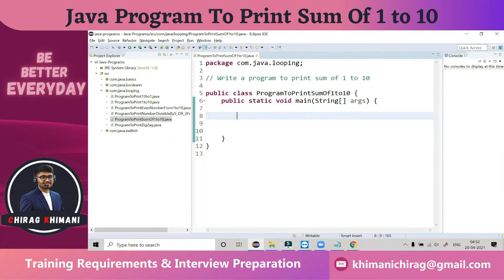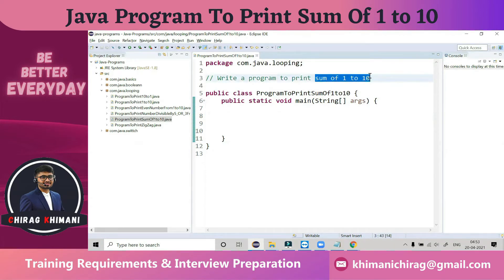Welcome back to the Java programming series. Today we will understand how to write a program to print the summation of 1 to 10. Before we jump into the program, let's understand the program definition. We have to print the summation of 1 to 10, but before we do the summation, we first need to generate the numbers 1 to 10.